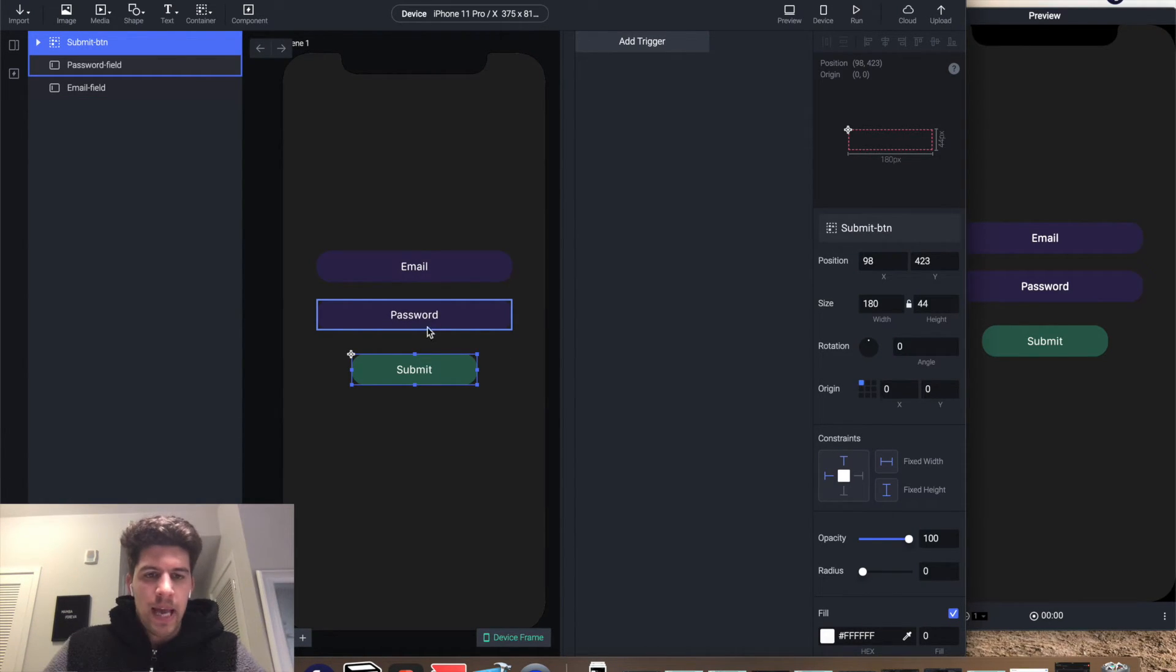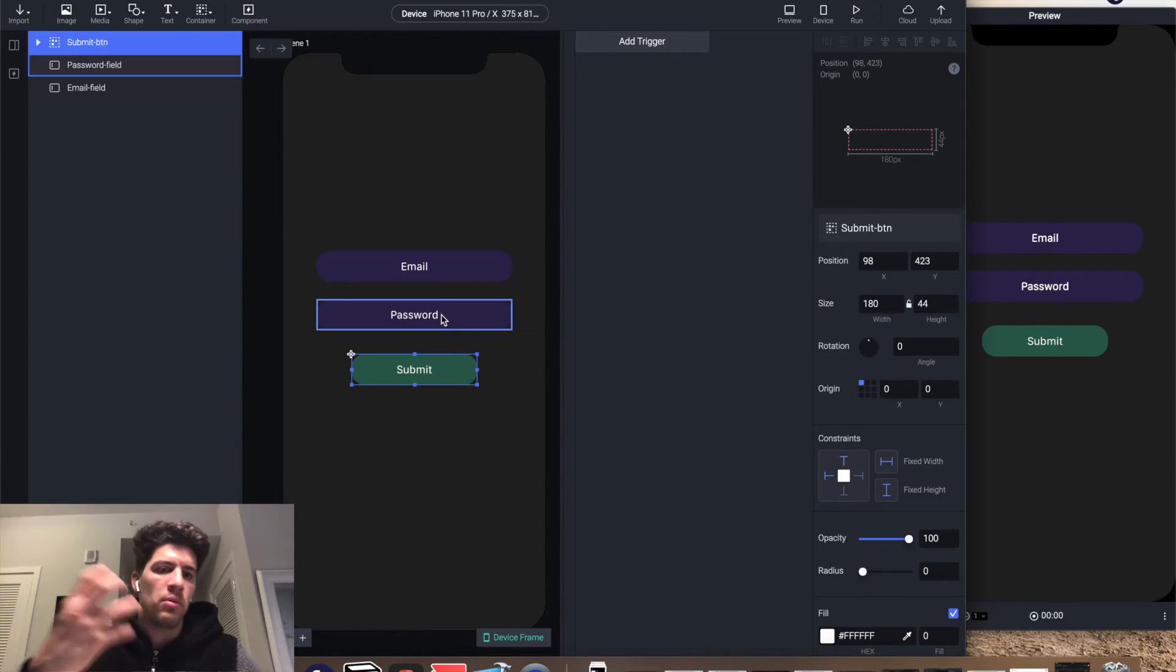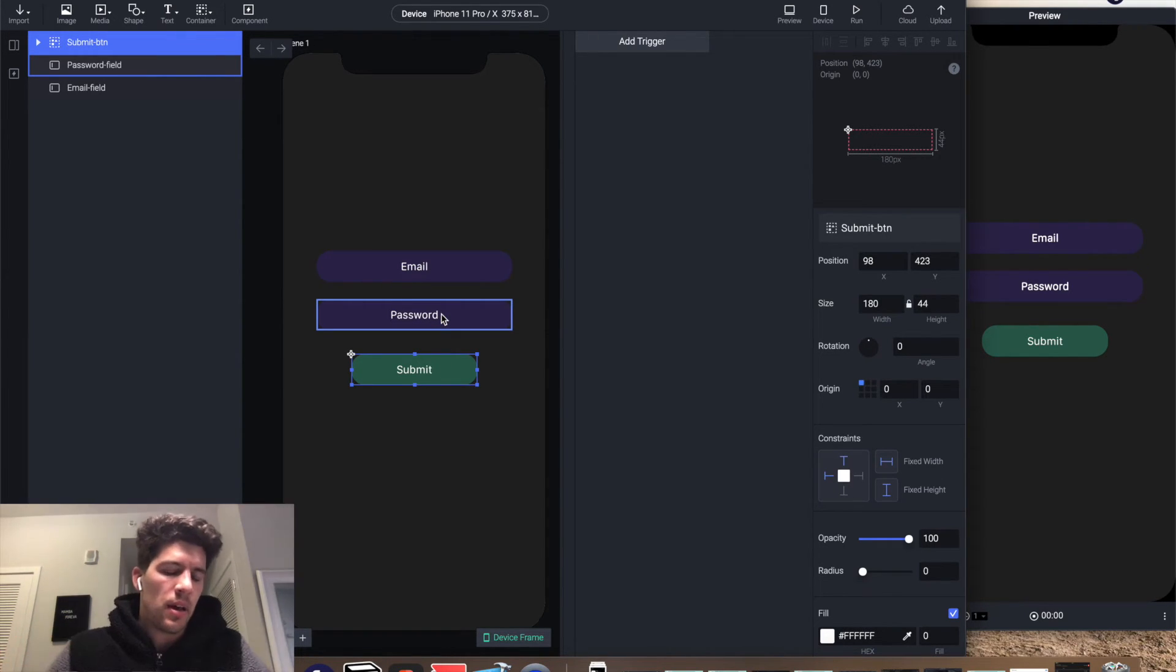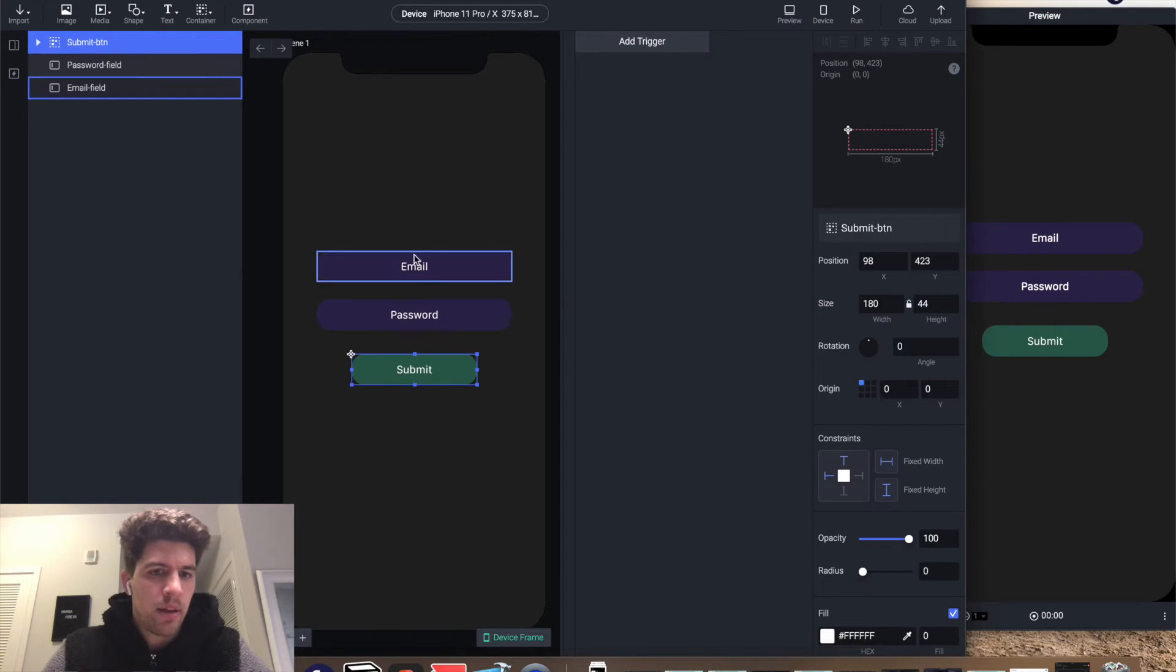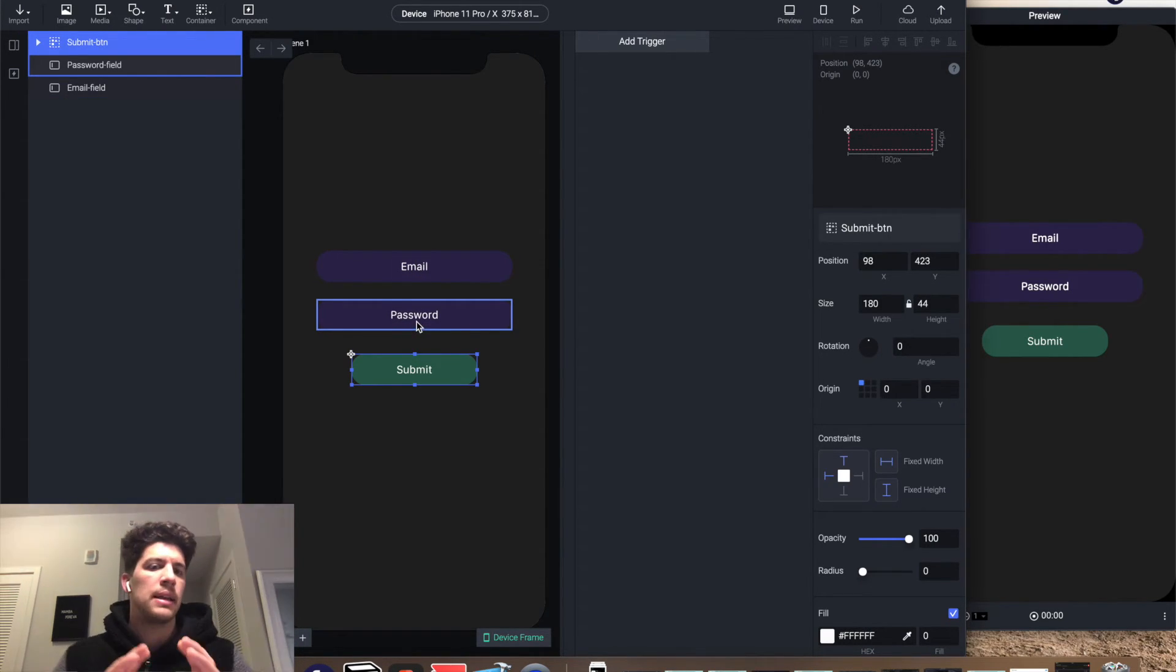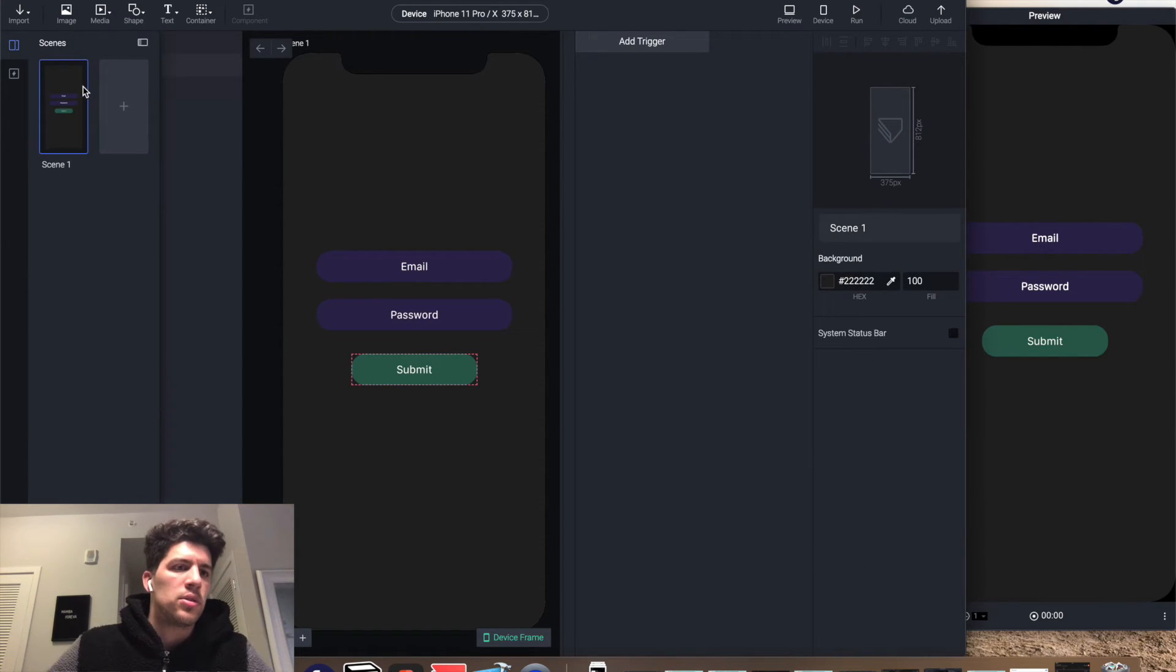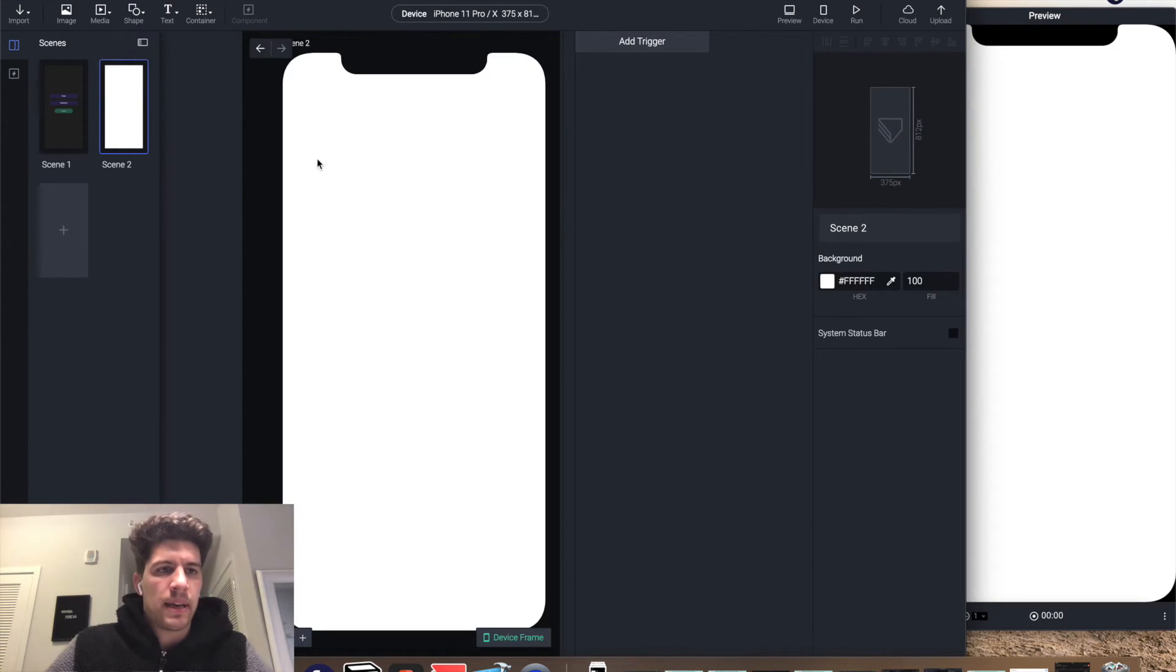Then when we click submit, Protopie is gonna read hey, the user has entered some sort of text in the email and password, let's send them to this next screen. So we have to build that next screen.